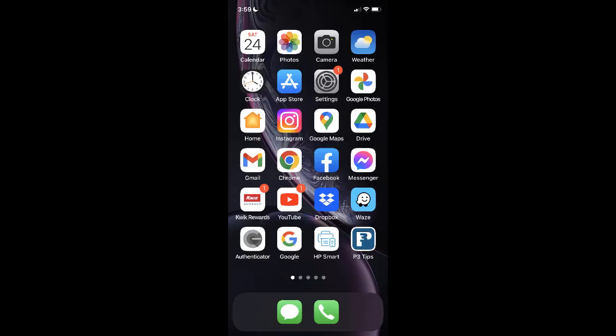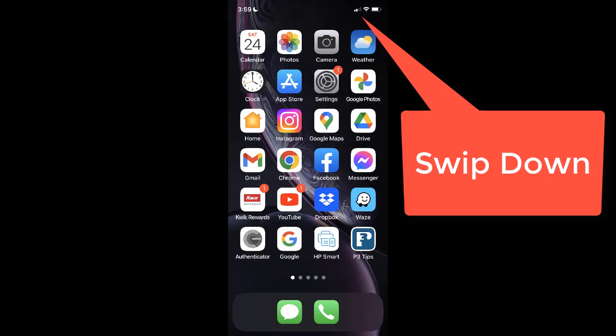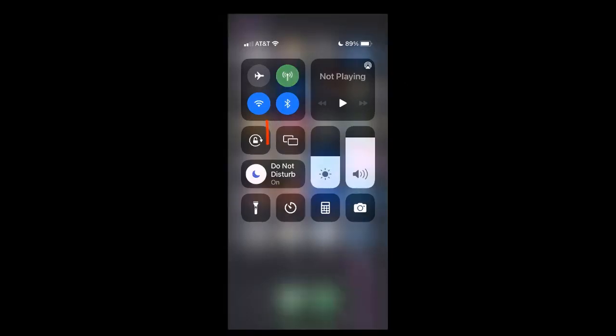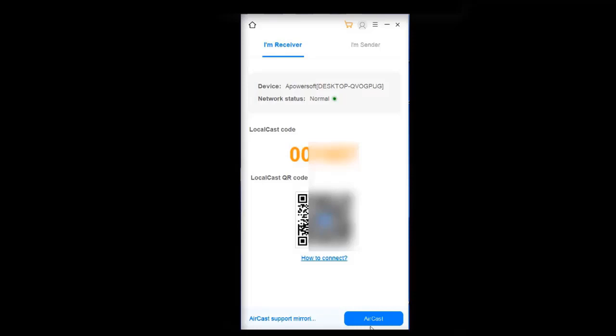Now I'll go on my iPhone and I'll click in the upper right hand corner and drag down, and then select the screen mirroring option. It looks like two rectangles overlapping each other, and then click on Aircast.